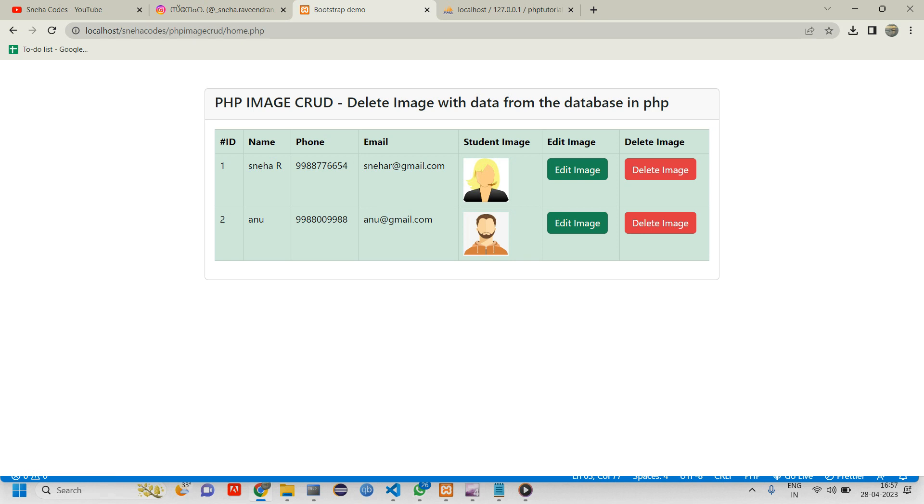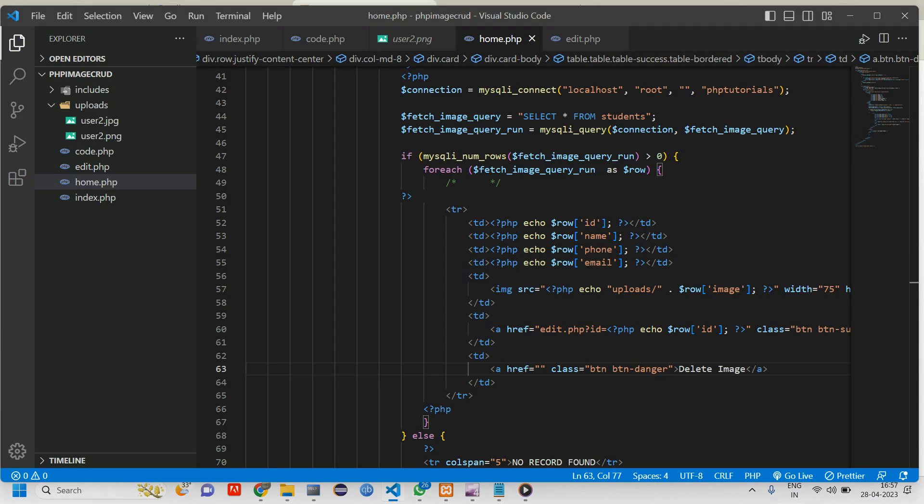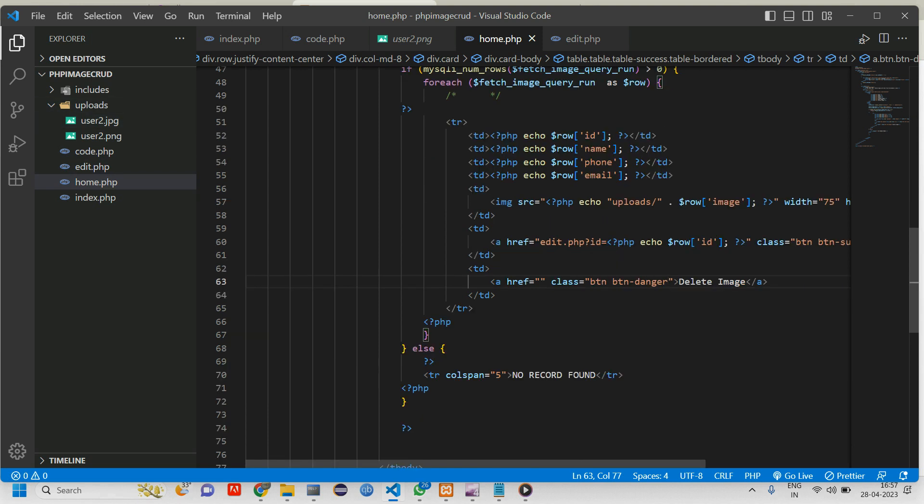When I click on this image it has to take this id and delete this data. That is the first thing. And here from the uploads folder also it has to get deleted.